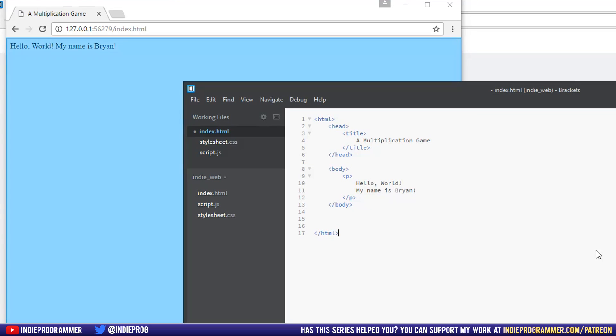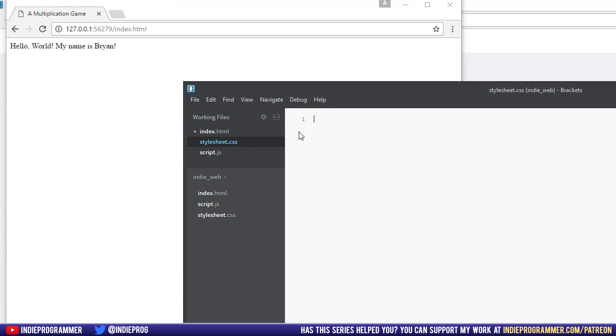So we can have that up in the background. And we are going to go to our CSS file. Actually, yes, CSS file.